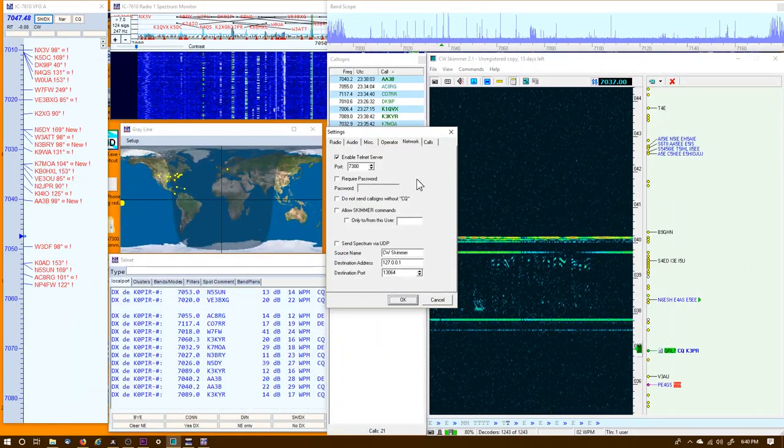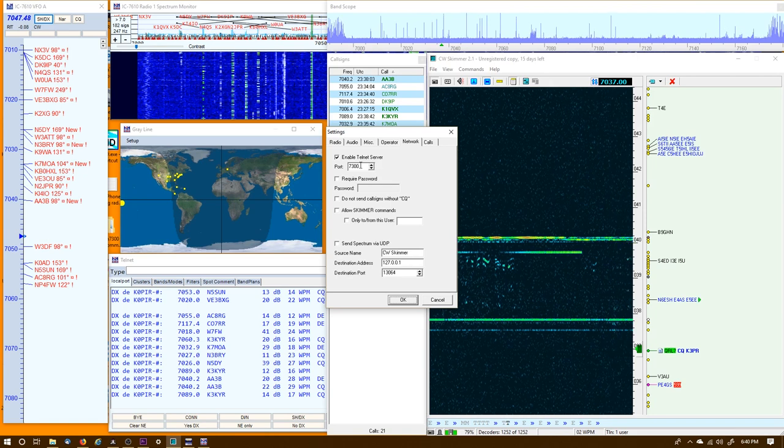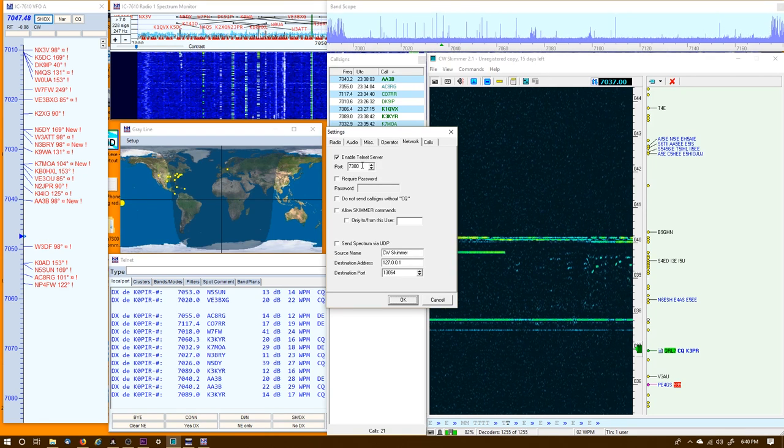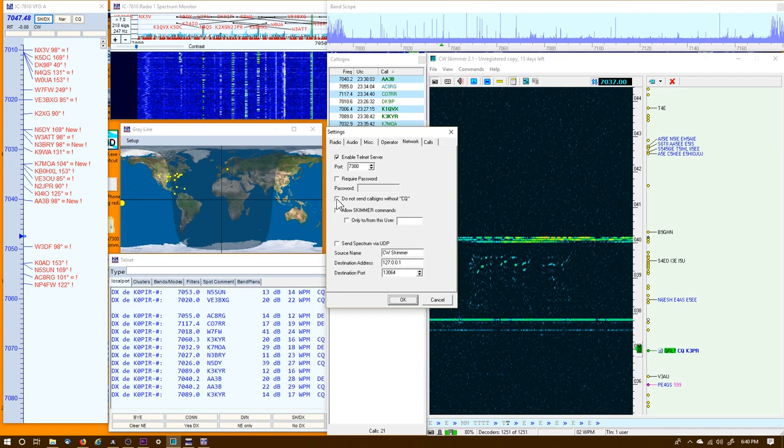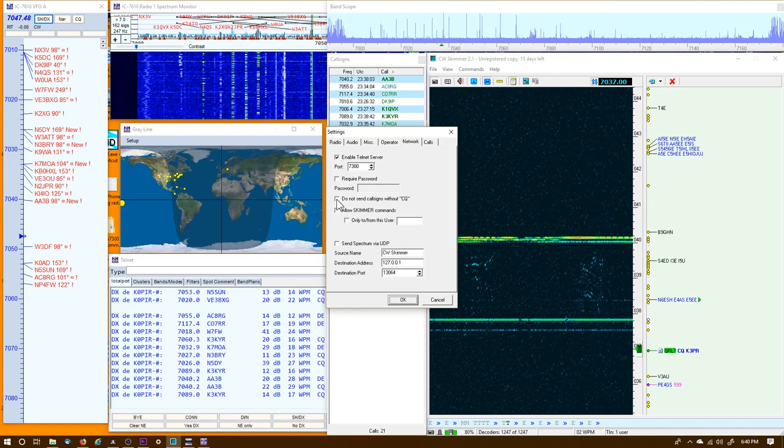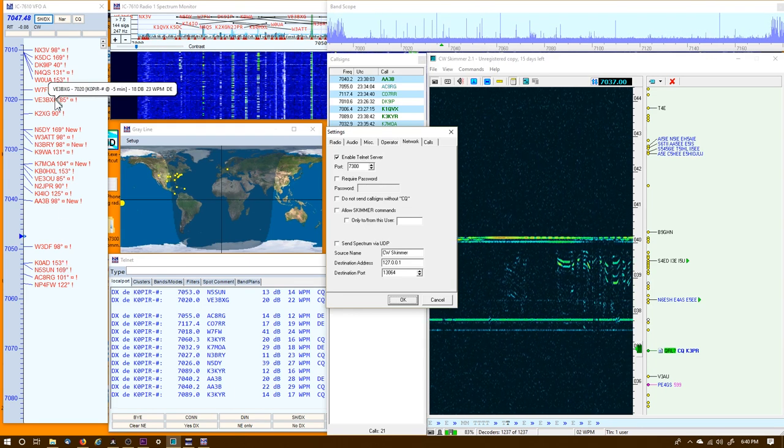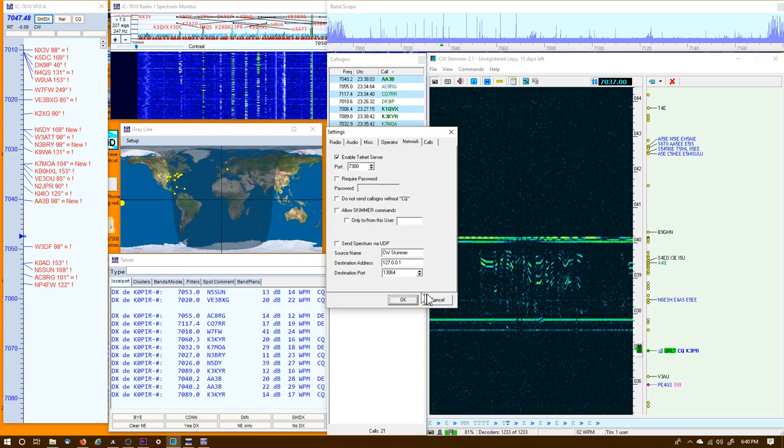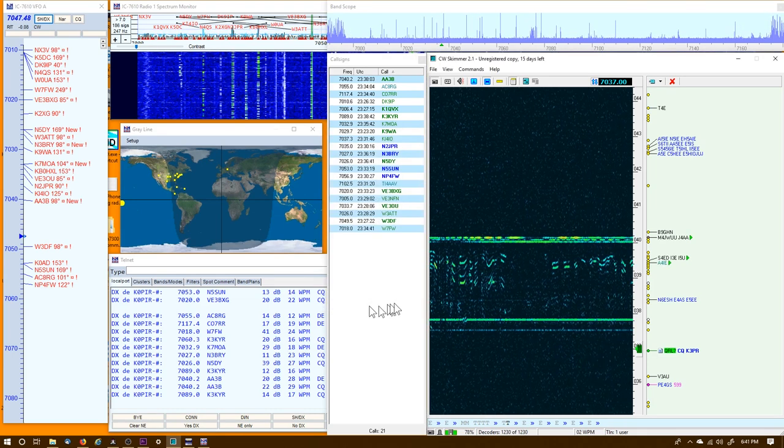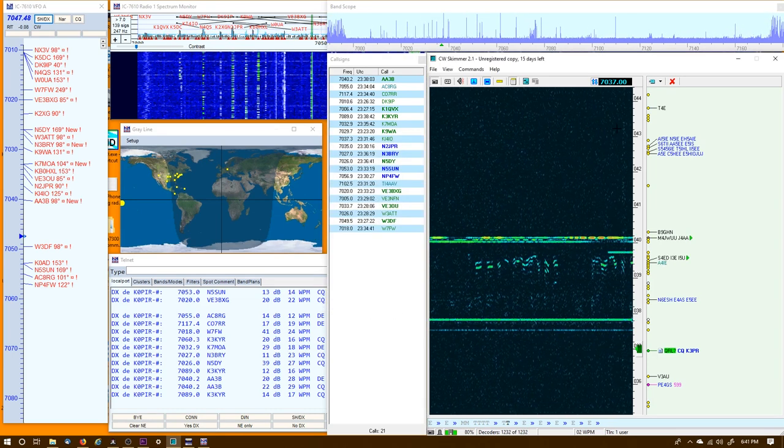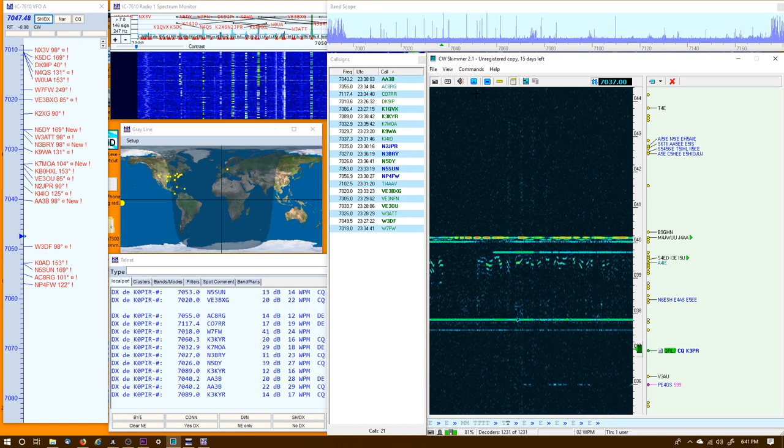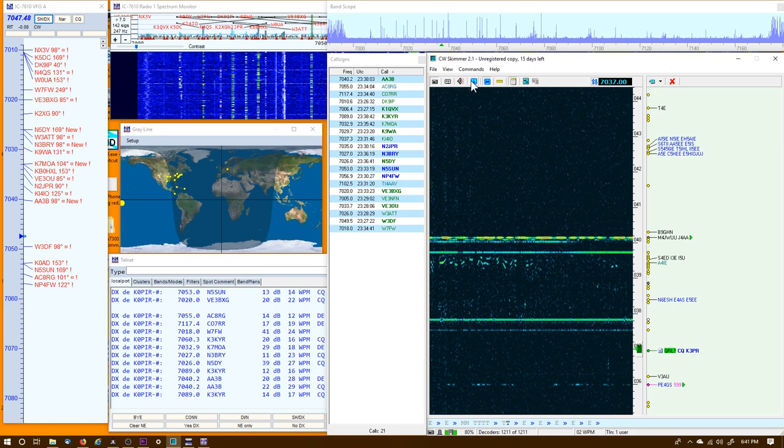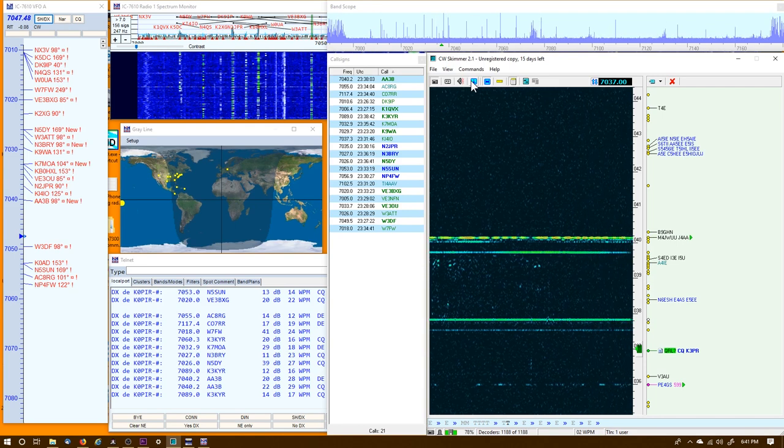Nothing else changes over here. The local oscillator frequency is 7085 or 7085000 Hertz, and that is the tune frequency in HD SDR. Get that set up. Then over in the Network, make sure you have the Telnet Server enabled.